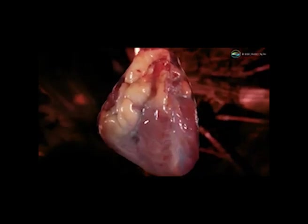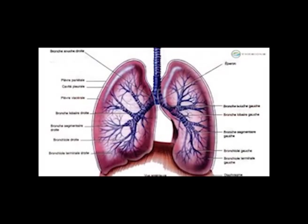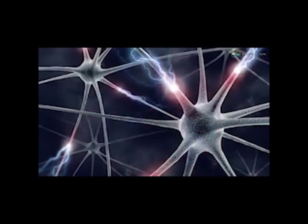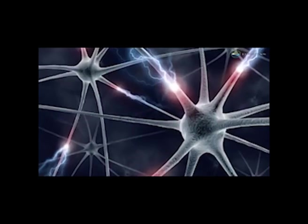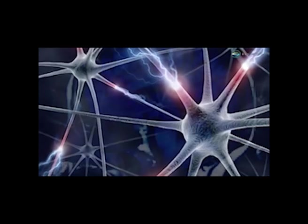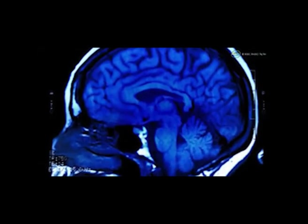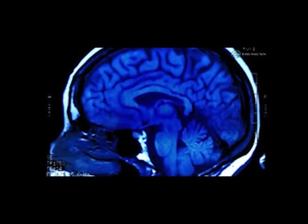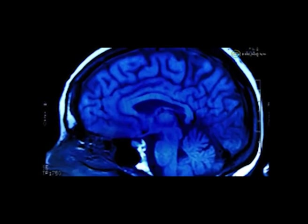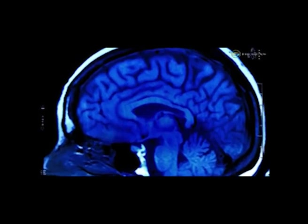Then we find the Fibonacci ratio in heart muscles, in bronchial tube branch, even in the electrical potential of neurons, and as Roger Penrose pointed out, even in the arrangement of the brain's microtubules.